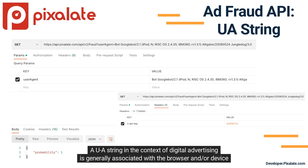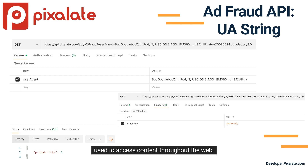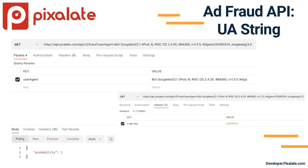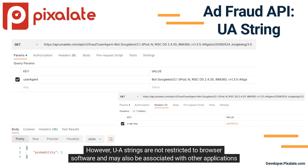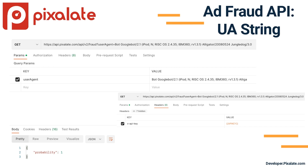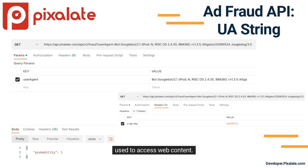A UA string in the context of digital advertising is generally associated with the browser and/or device used to access content throughout the web. However, UA strings are not restricted to browser software and may also be associated with other applications used to access web content.